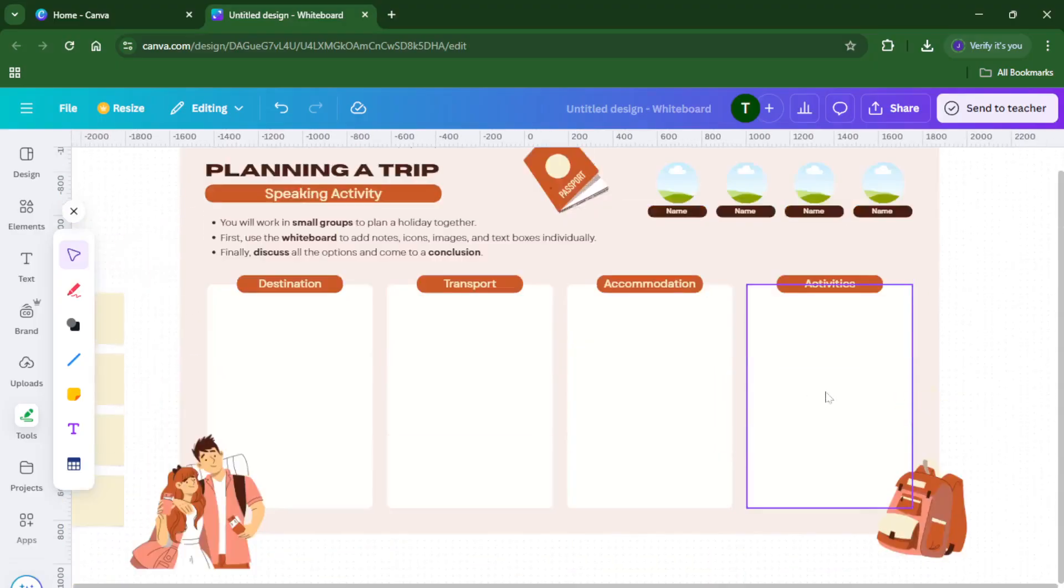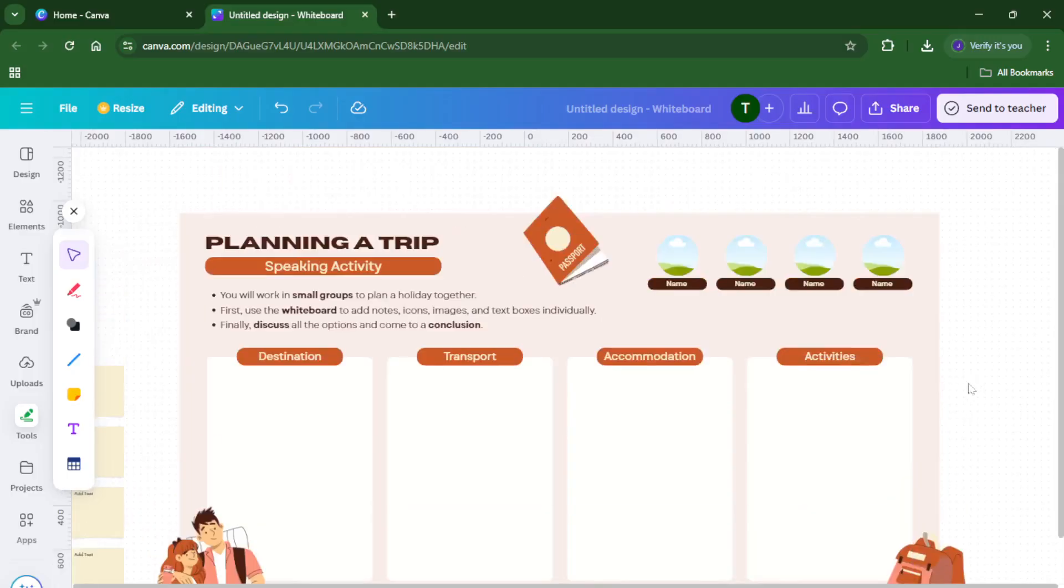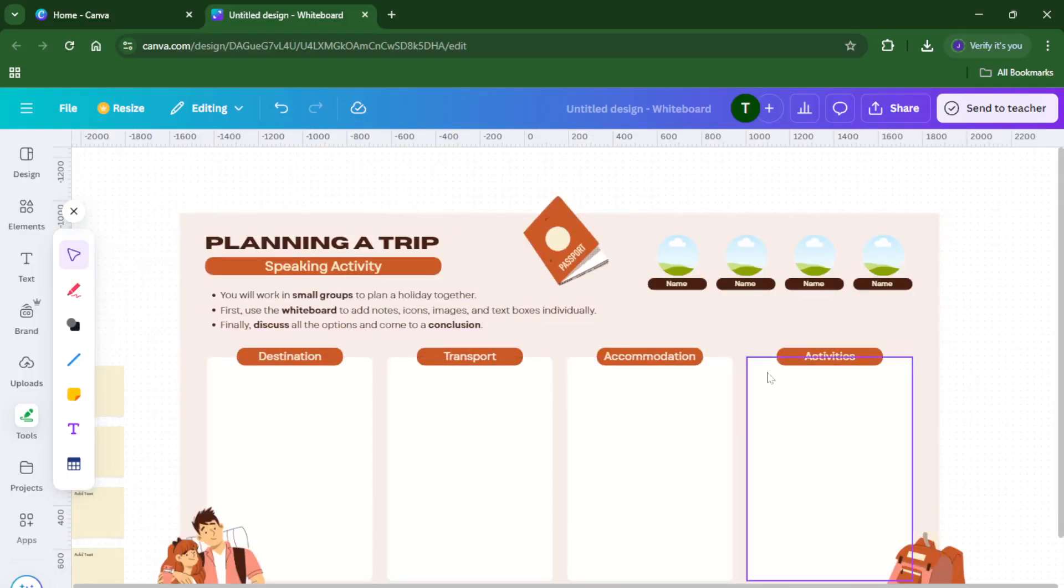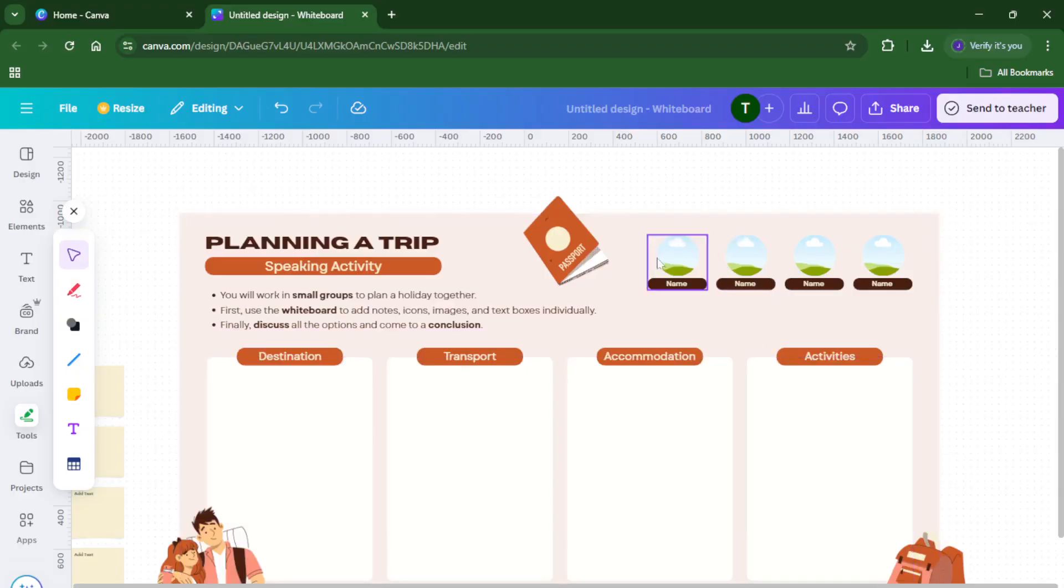Take your time with this part, customizing your whiteboard is where all the magic happens. Don't worry if it's not perfect right away, the best part about digital whiteboards is you can tweak and update them whenever inspiration strikes.